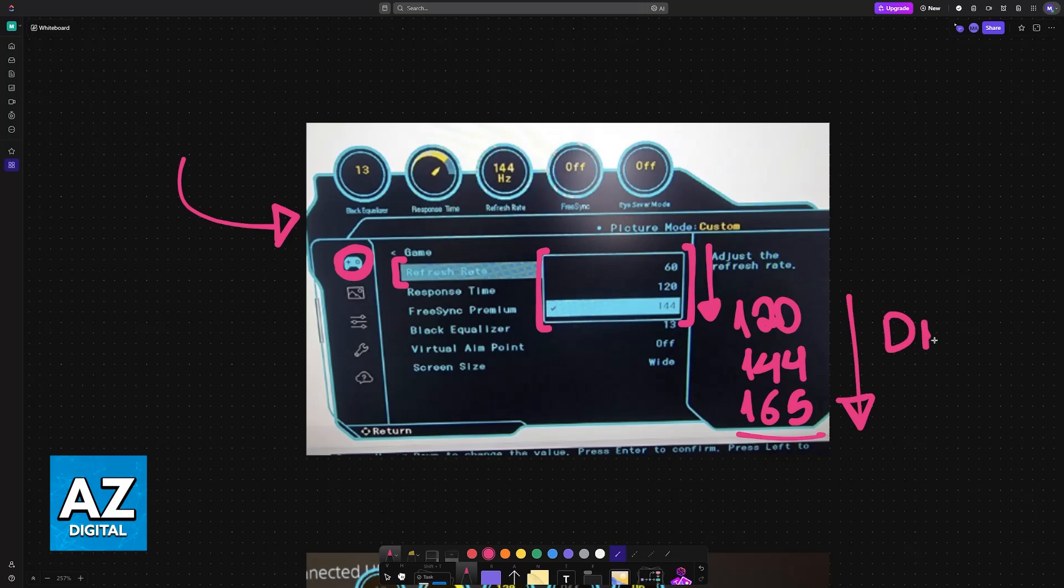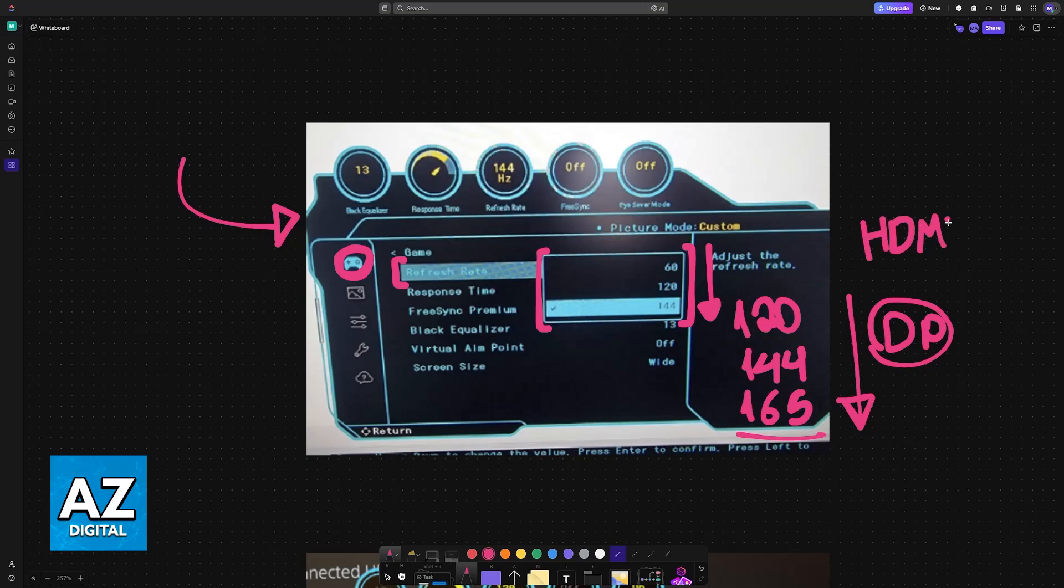If you are using a DisplayPort cable, you will be able to unlock those very high refresh rates. So if on HDMI you are limited to 120, you could have 144 and 165 locked behind DP. Keep that in mind.